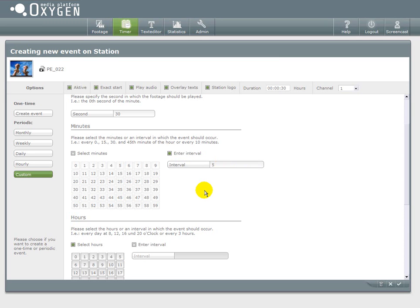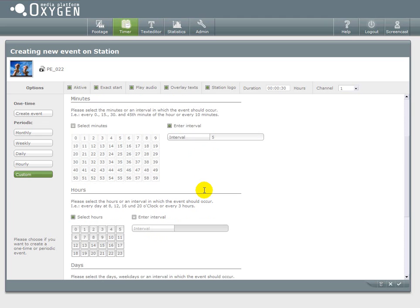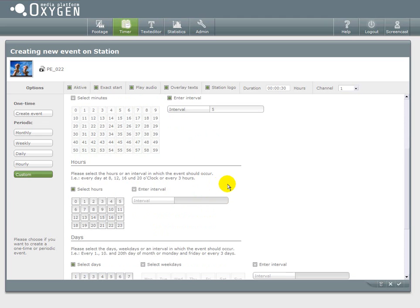Then I set up the minutes of an hour where it will take place. I take an interval of 5 minutes. So every 5 minutes this event will be played out.